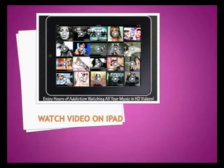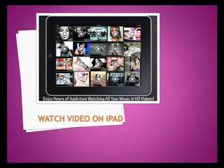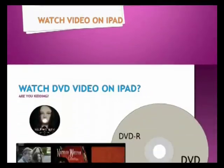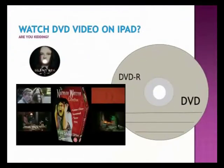Hi there! You know it's possible to watch video or music on iPad, but do you know it's also possible to watch DVD video on iPad?